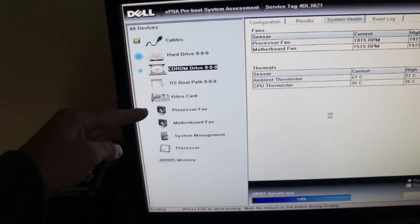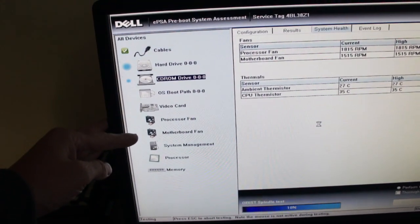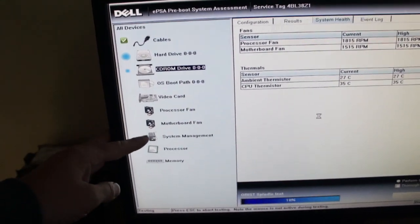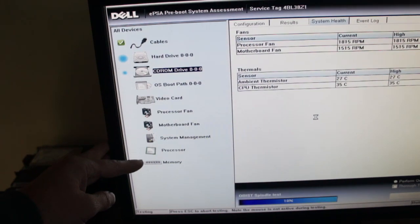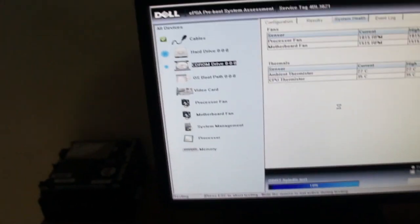Video card, processor fan and motherboard fan, system management, processor and memory tests.